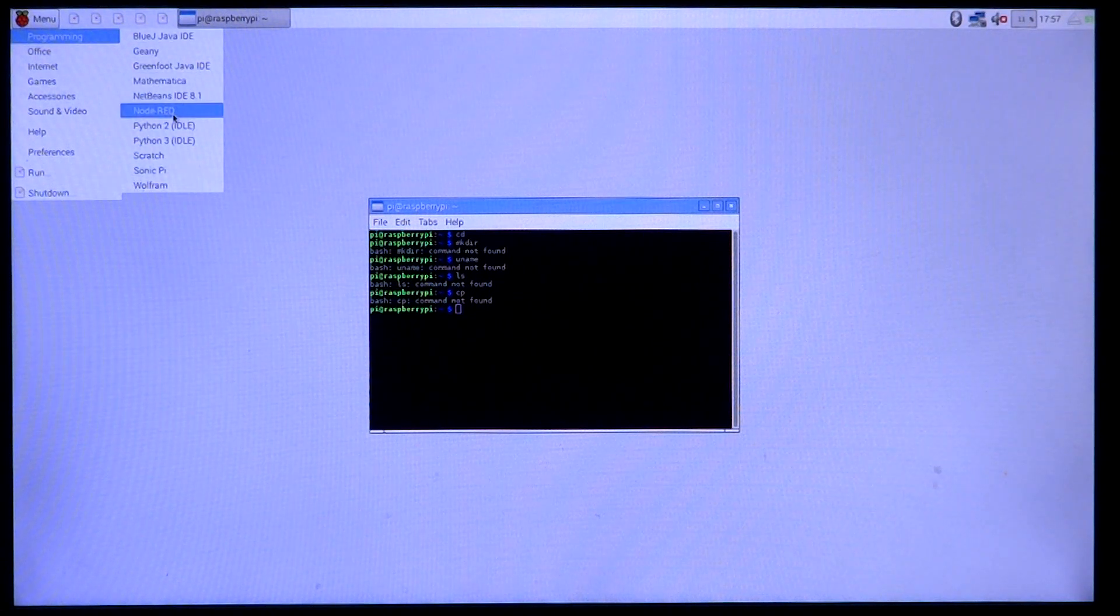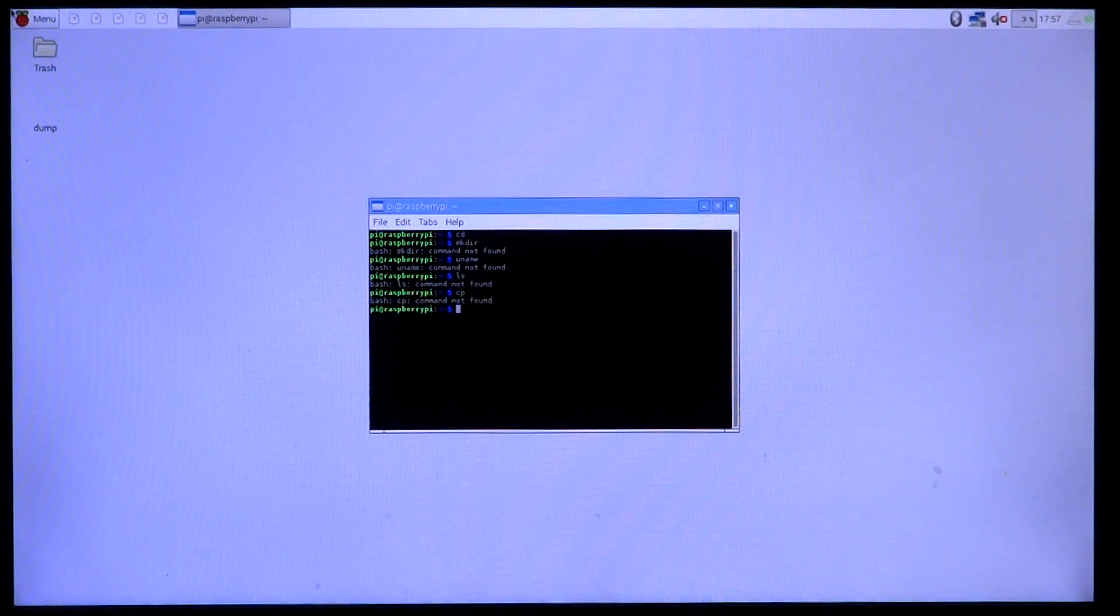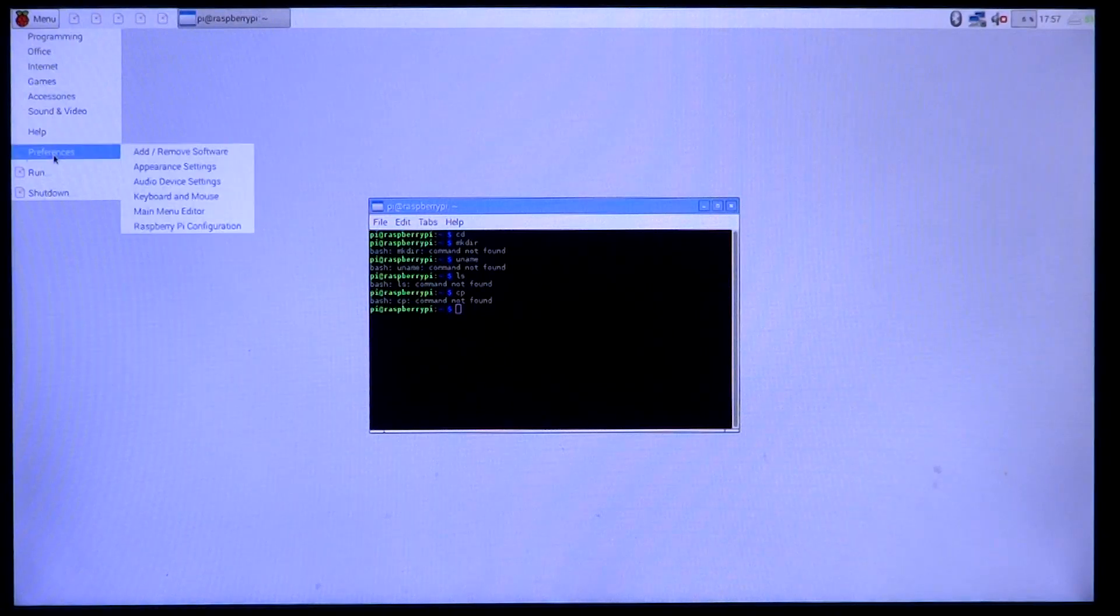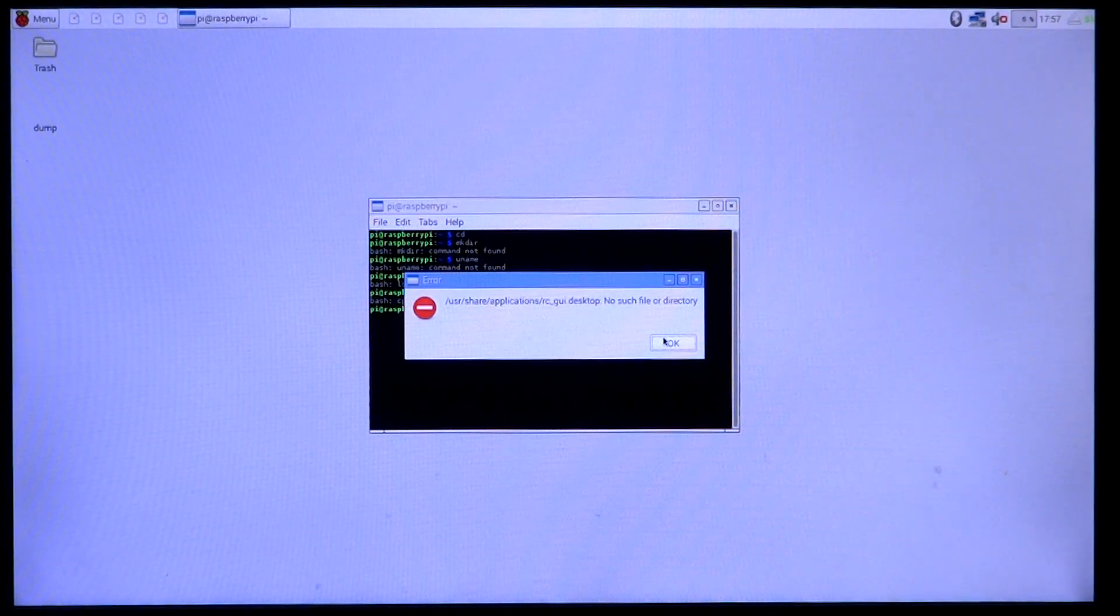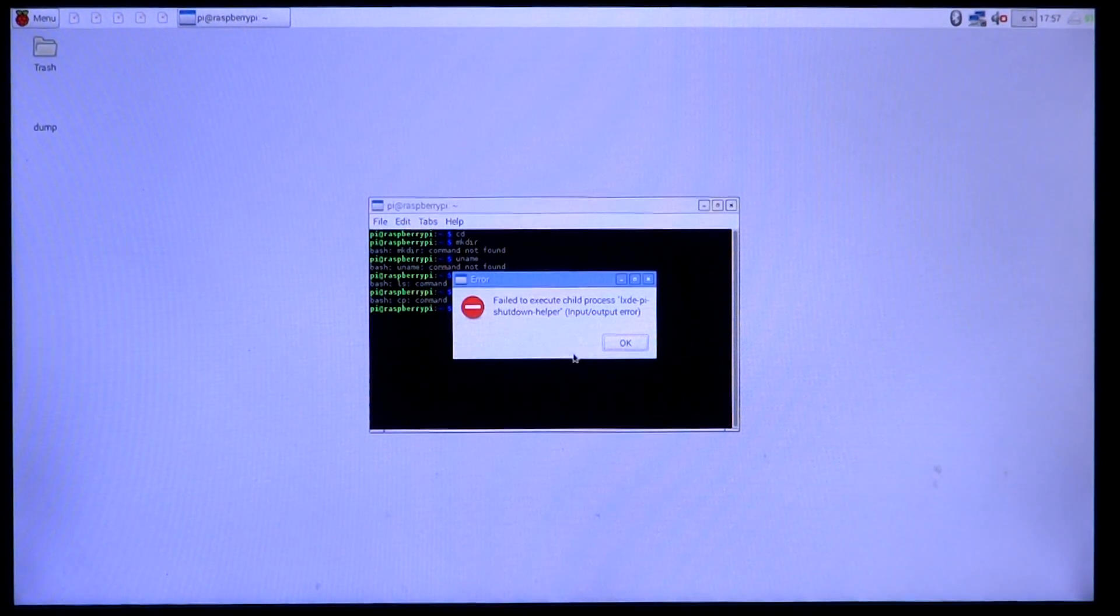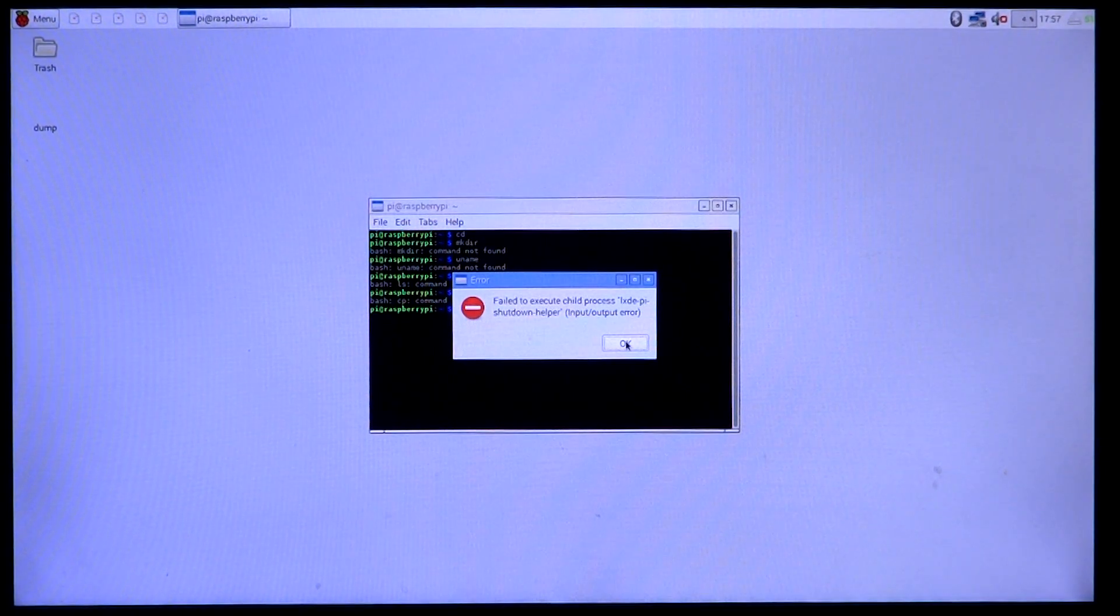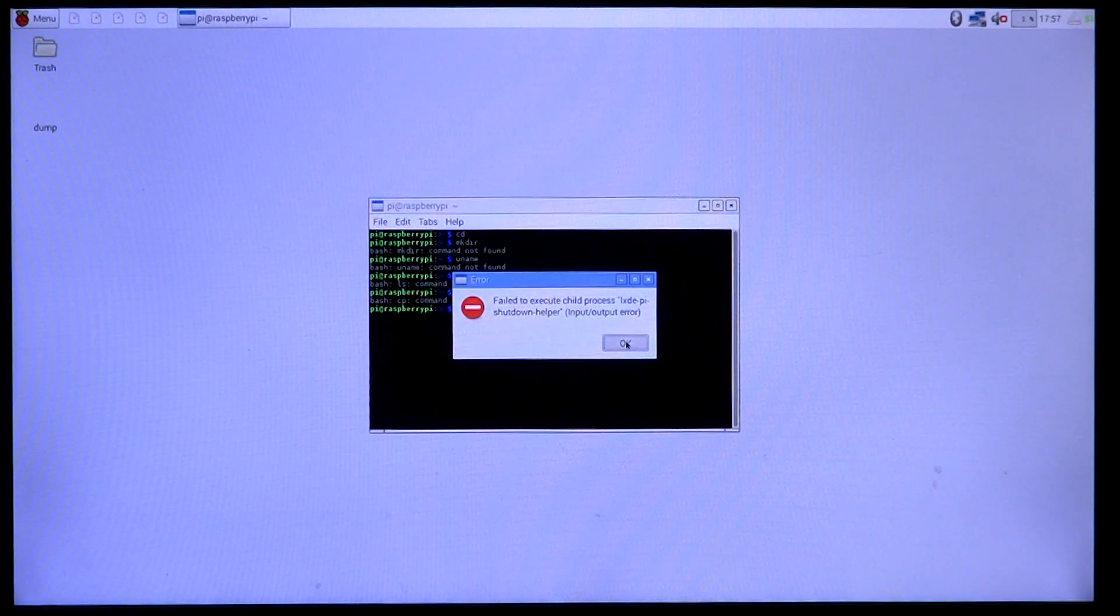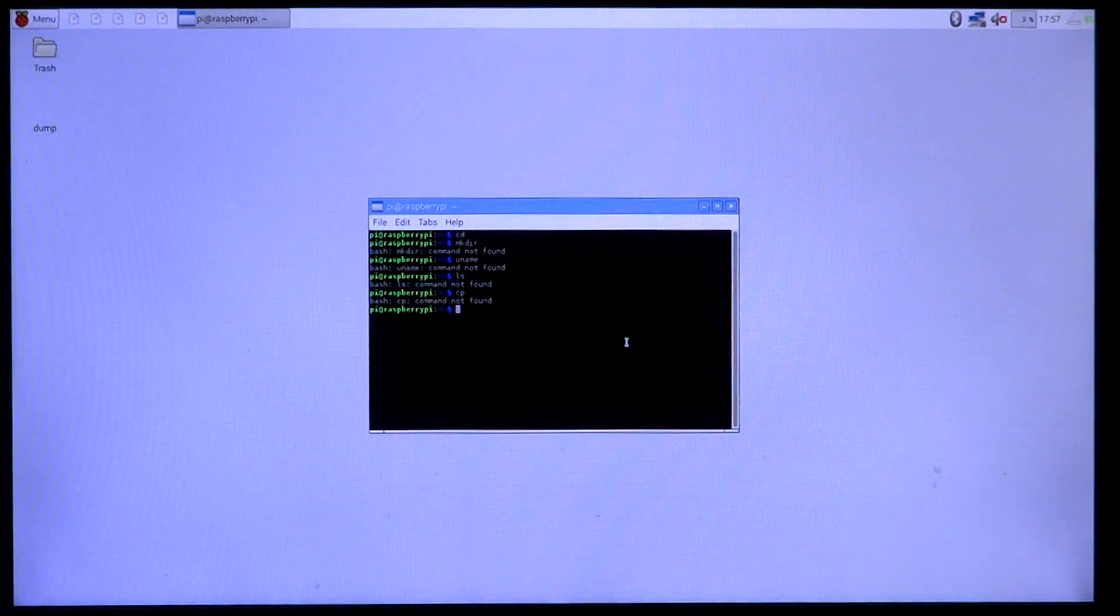When I open up the menu, there is pretty much nothing, only the ones that are hard coded to be there on the menu. Anything that was automatically added, I cannot find that. Again, whatever I open actually returns with input output error or could not find the file required.